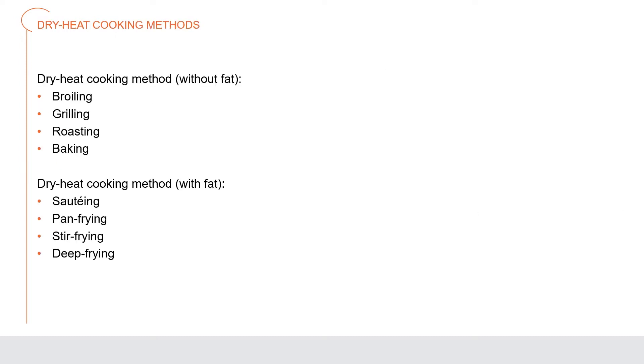Dry heat cooking methods. In dry heat cooking, food is cooked either by direct heat, like on a grill, or by indirect heat in a closed environment, like an oven. Dry heat cooking methods without fat include broiling, grilling, roasting, and baking. Dry heat cooking methods with fat and oil include sautéing, pan frying, stir frying, and deep frying.